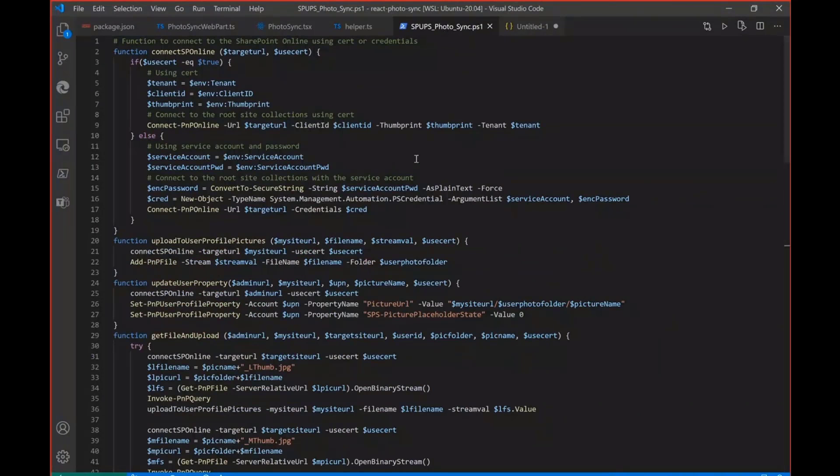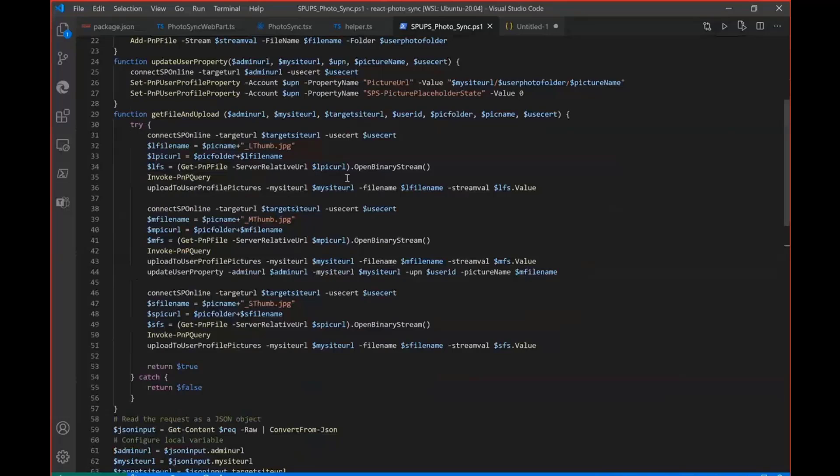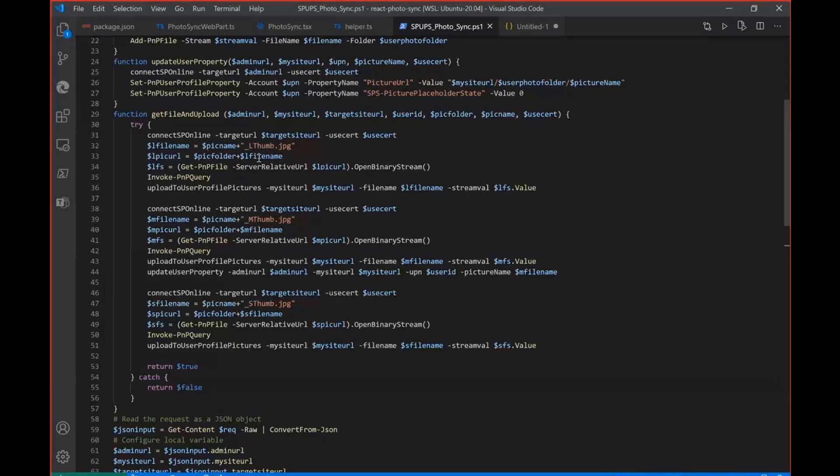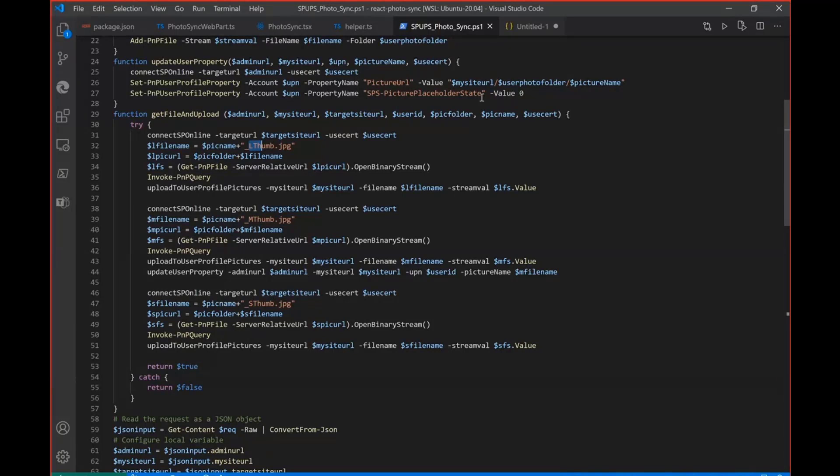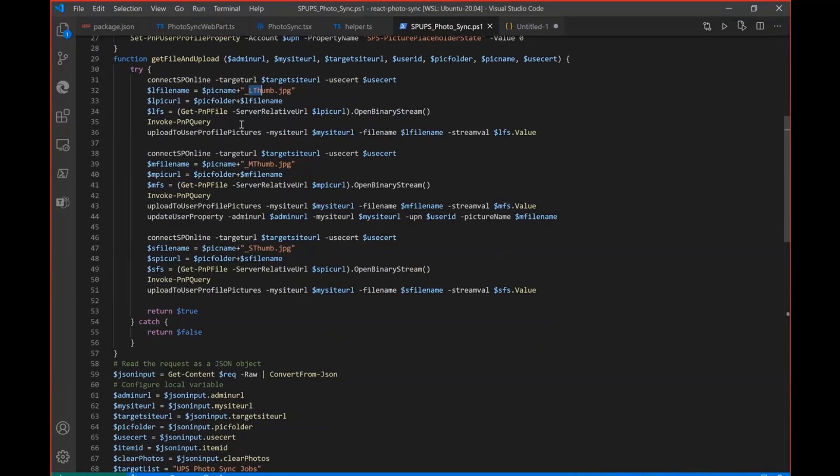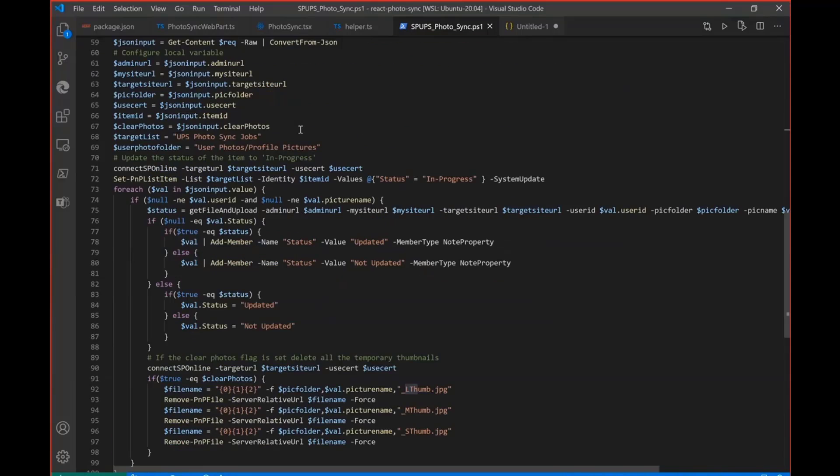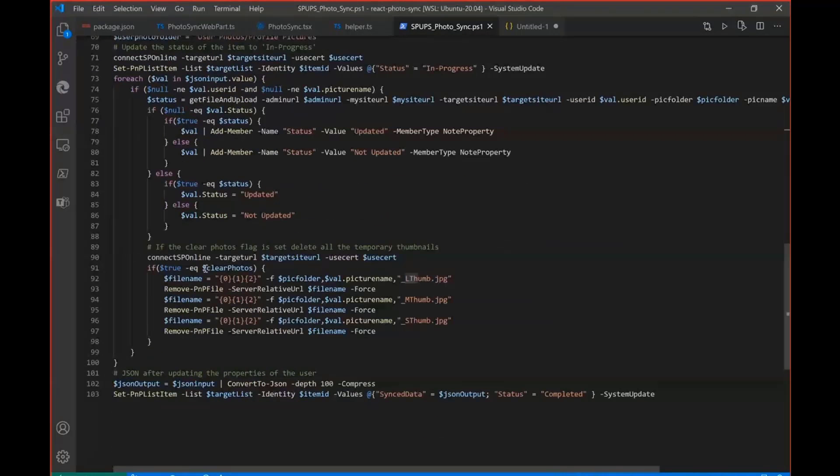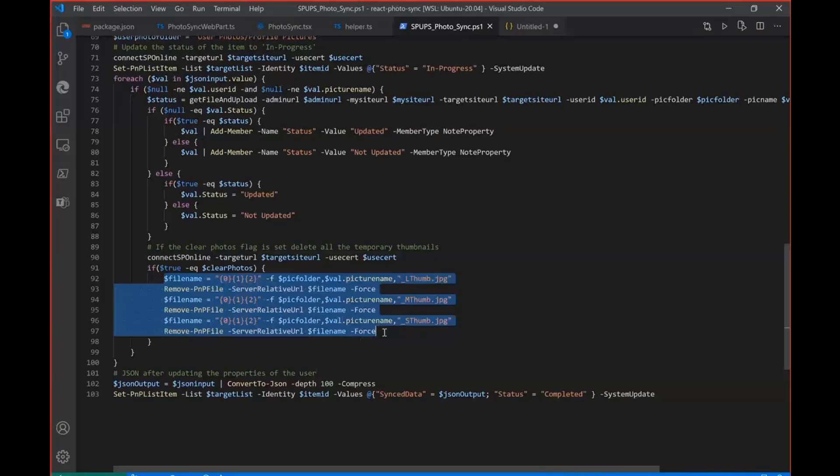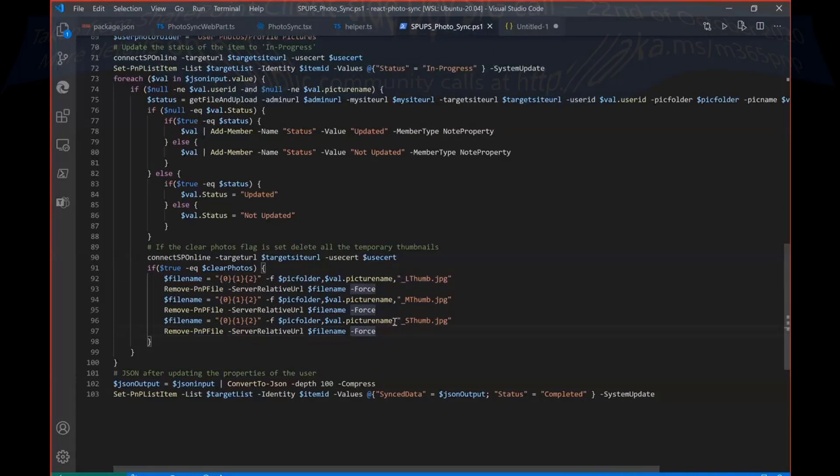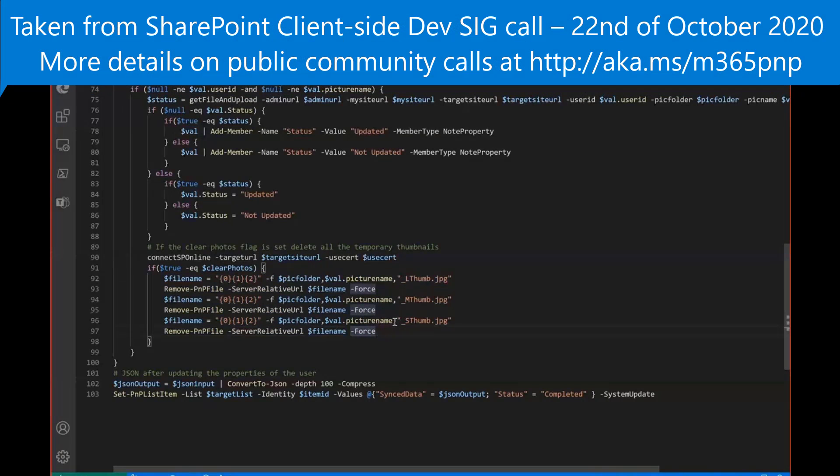And next is PowerShell script. Here based on the JSON, I'll be fetching all the thumbnails, large, medium and then small. And then I'll be setting the medium thumbnails as a photo URL. And one more property which we have to set it as a picture placeholder state. So this state has to be set once the URL is picture URL is set. And other than that, if you have selected the function to clear the photos, then automatically once the photo has been updated, it will automatically remove it from the document library. That's it, Patrick. Thank you.